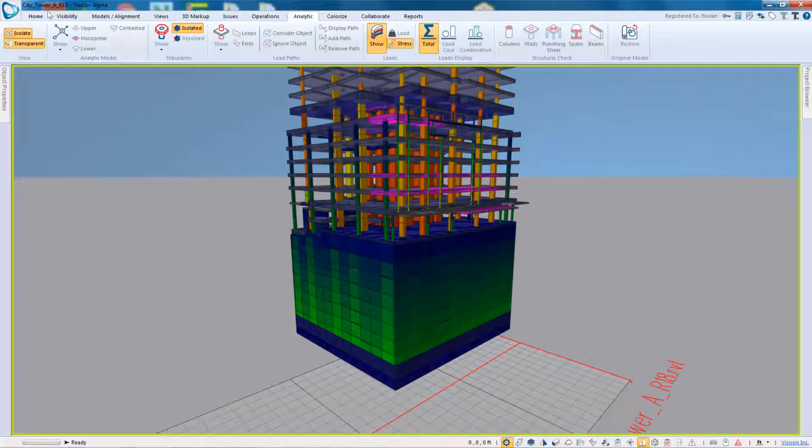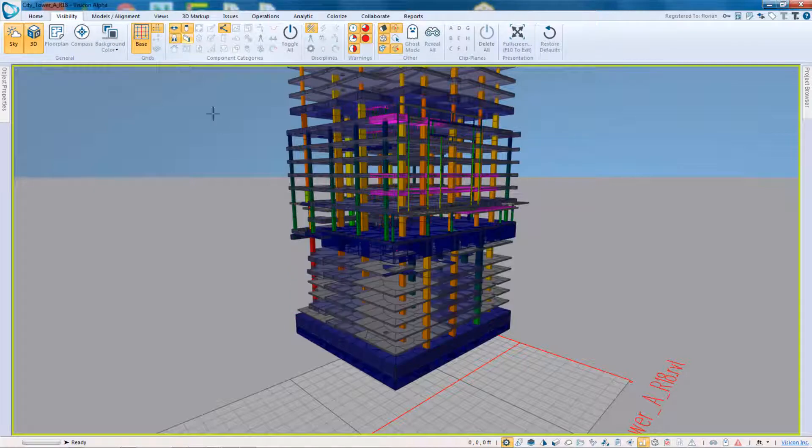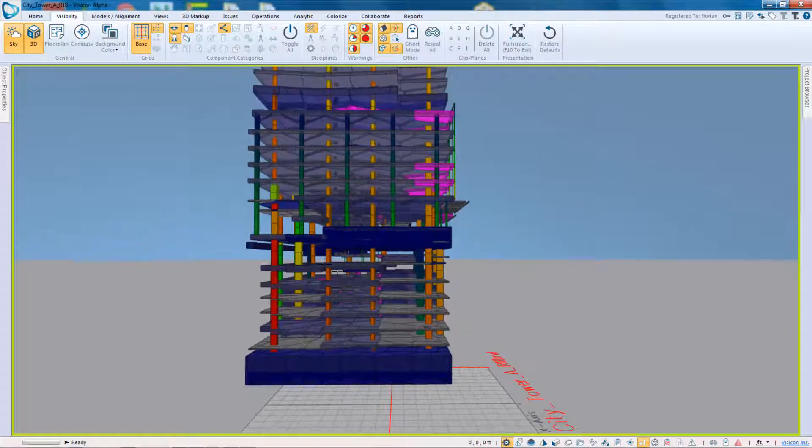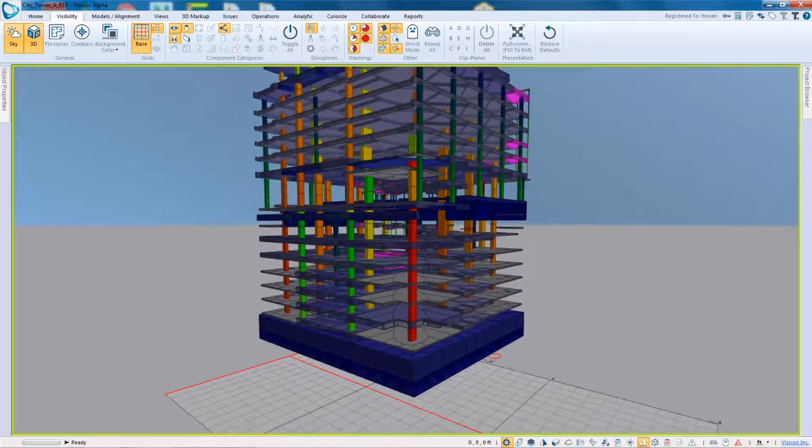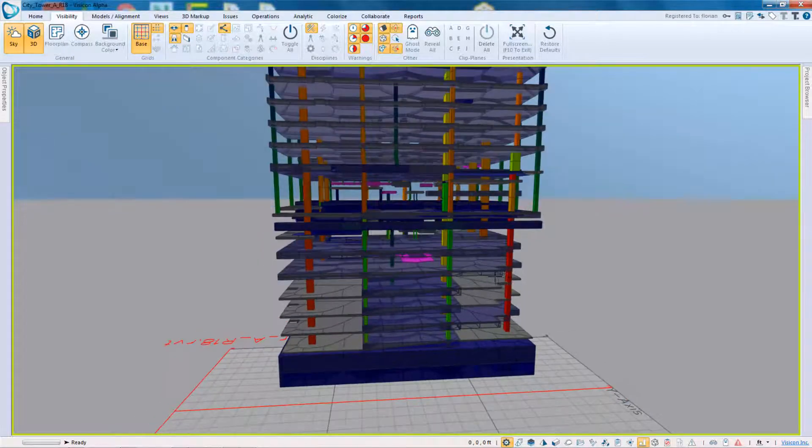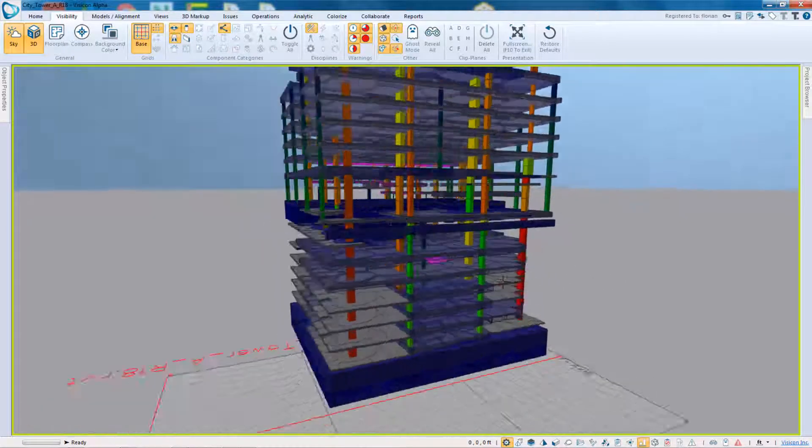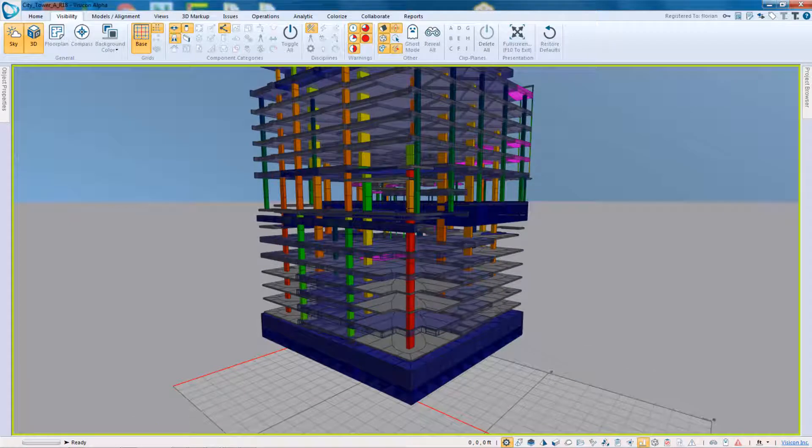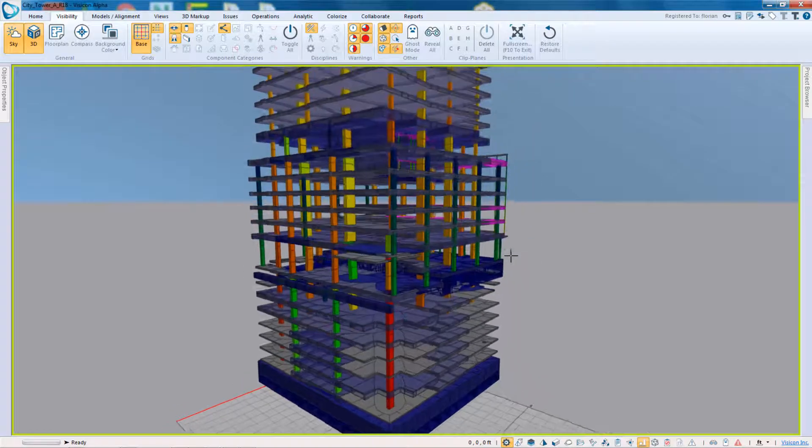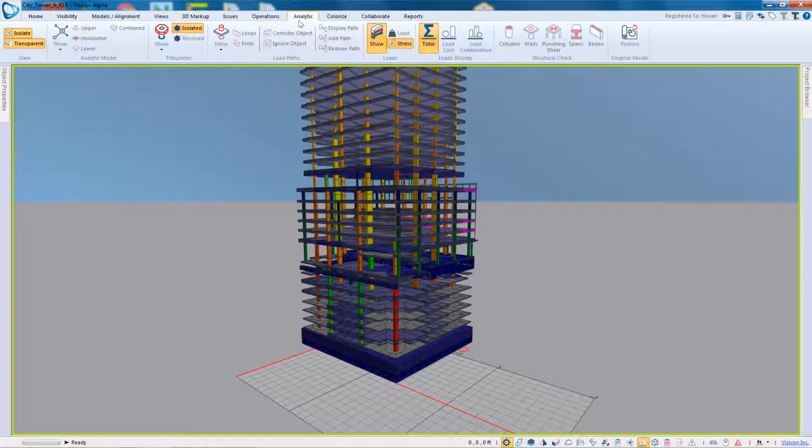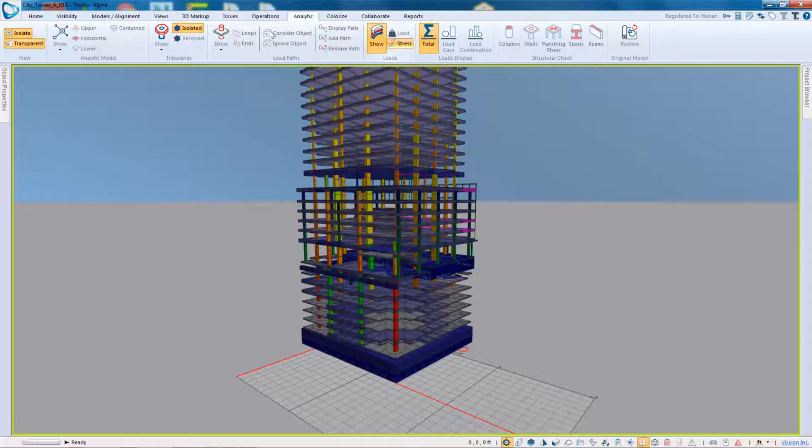And so if I come in and again, turn off the walls, you can see exactly, gives you a great indication of which columns might be the ones that are heaviest loaded. Again, this is based on the initial load path and the self-weight calculation. So going to the analytic, this is looking at stress or the total load that's on a structure.